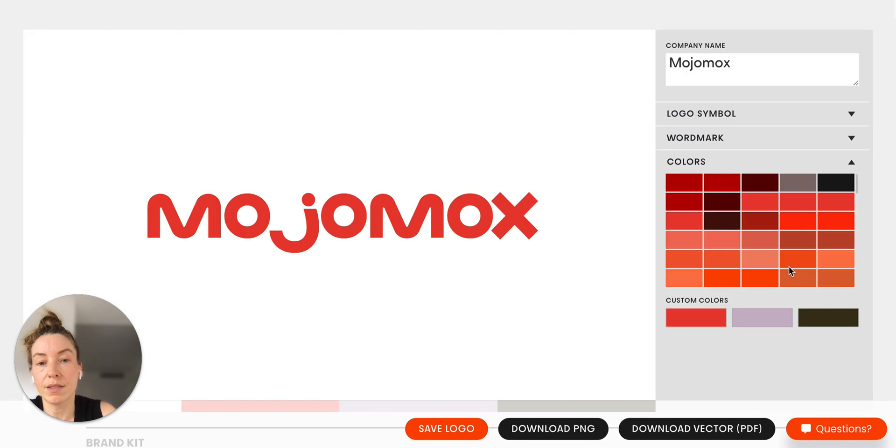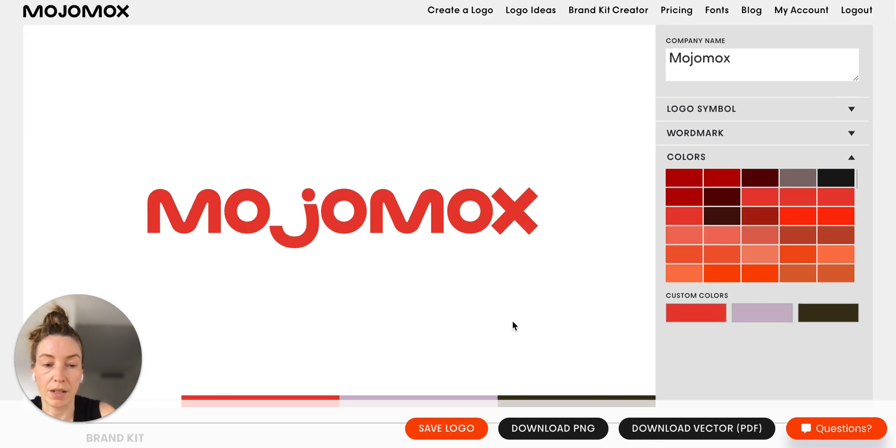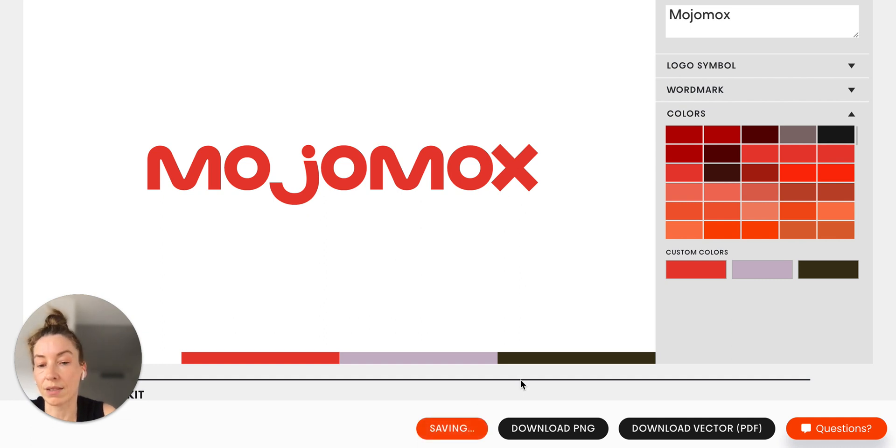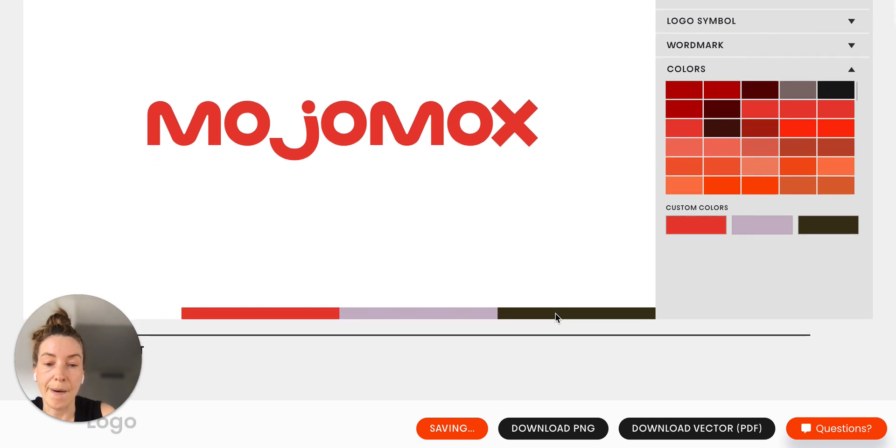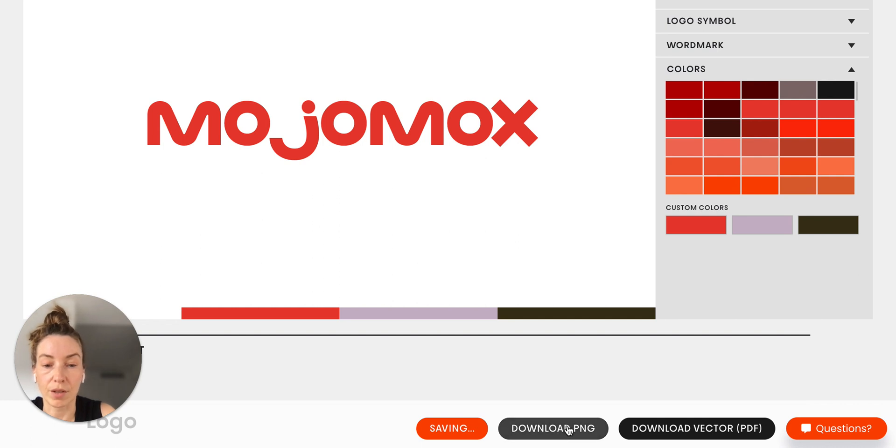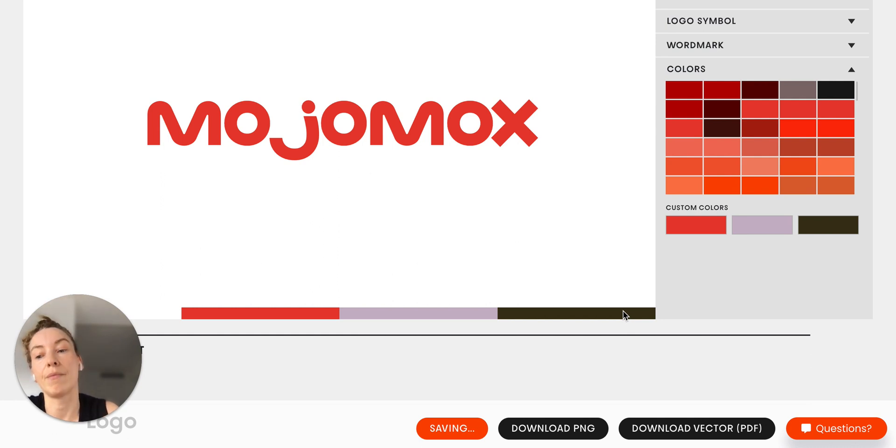So anyway, this is the logo, you can save the logo here with this button, which takes a little bit because all the logo files internally are going to get updated. Once it's saved, you can also hit the download PNG button and download your logo file in a custom format.